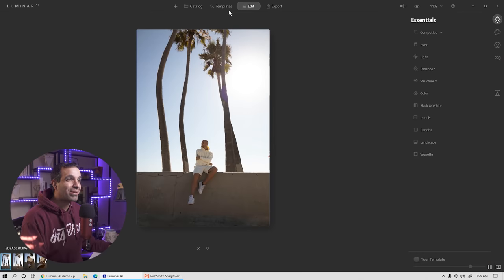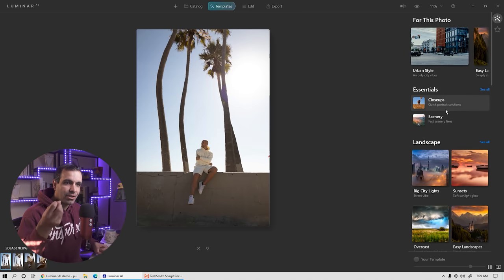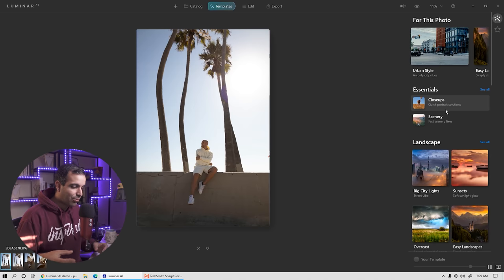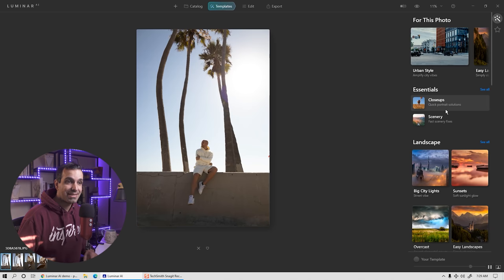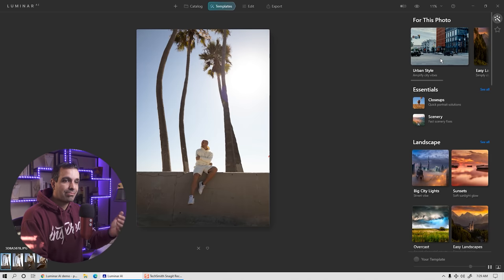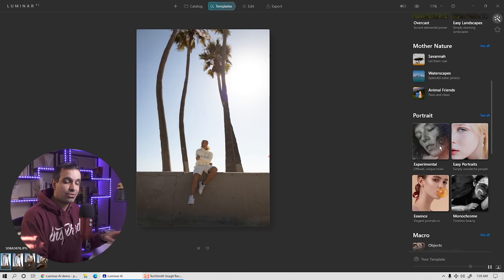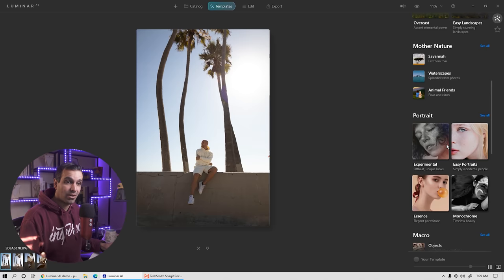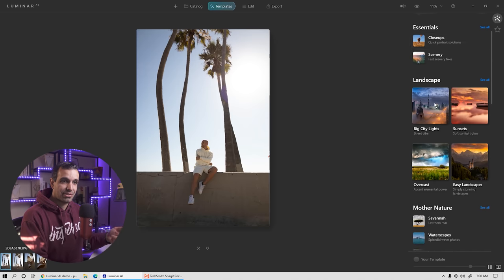Step one: we're going to start with a template. Templates are basically a collection of settings that will either be your starting point or finishing point for your images, depending on how far you want to take them. Skylum has prepared a grouping of different templates available right upon install, and you can always get more or create your own. At the top, it's going to try to detect what the photo is and give you suggestions.